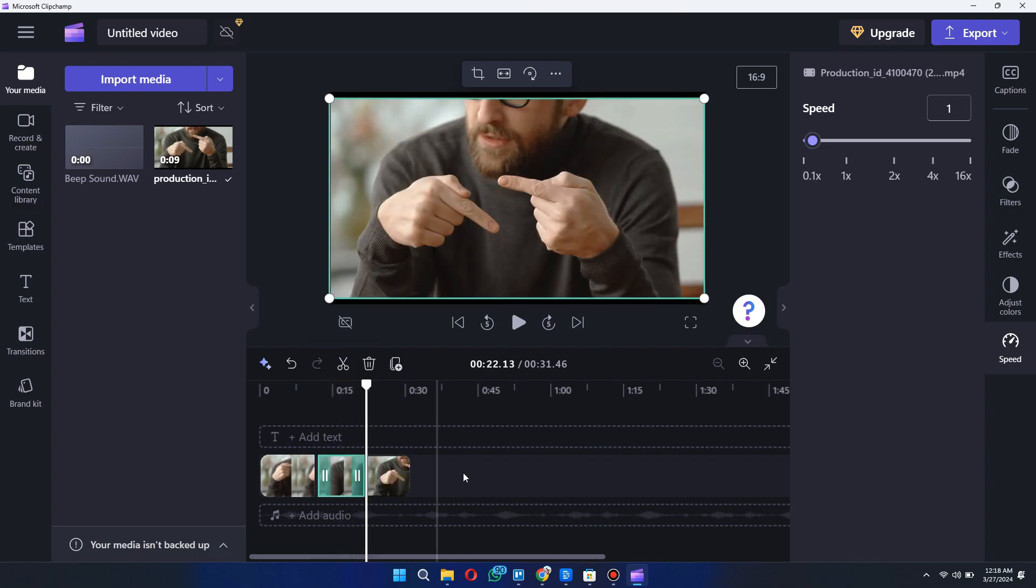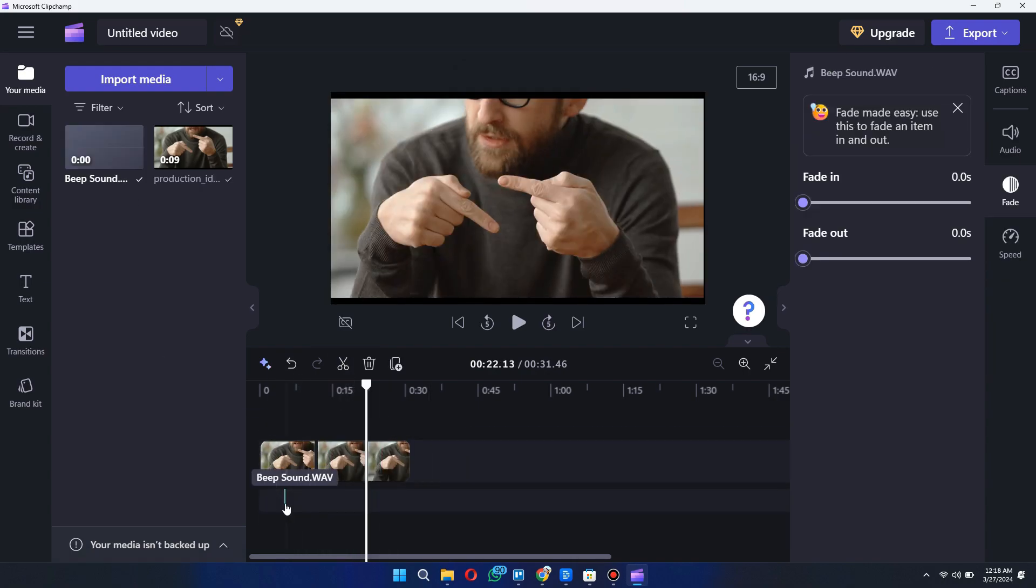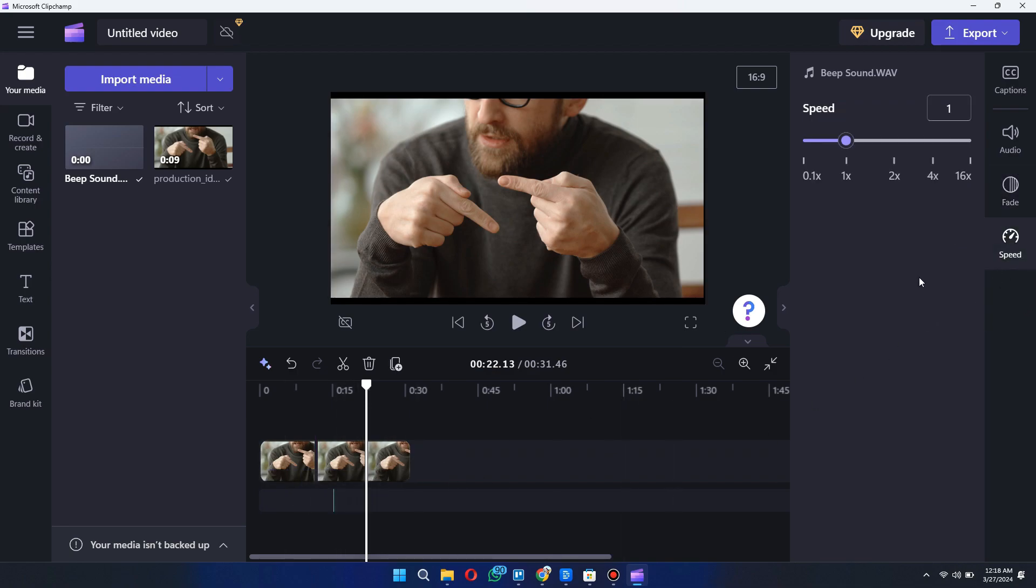After that, drag and drop the beep sound file in your timeline and adjust it according to your video. Now click on the sound layer and reduce its speed.